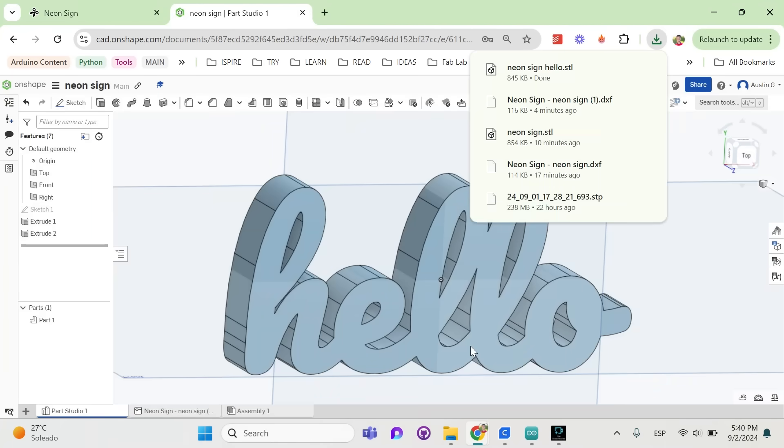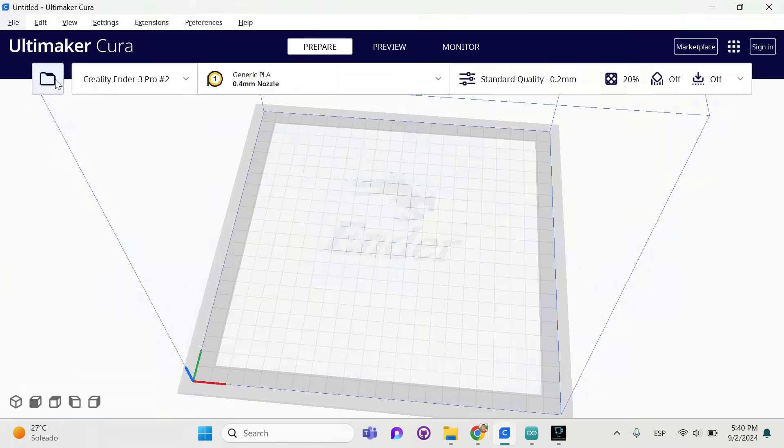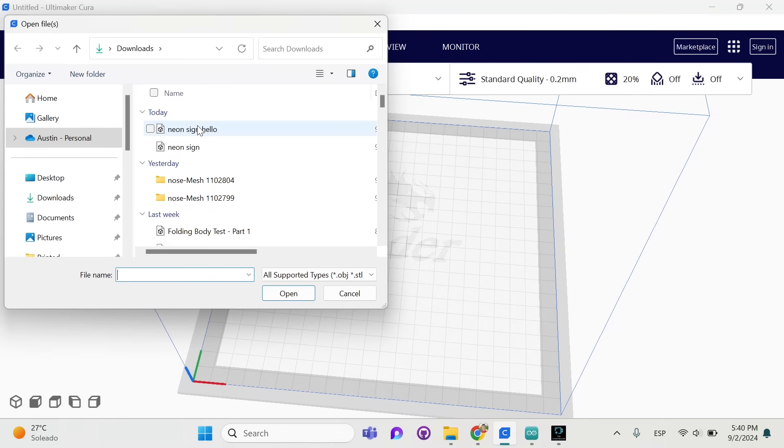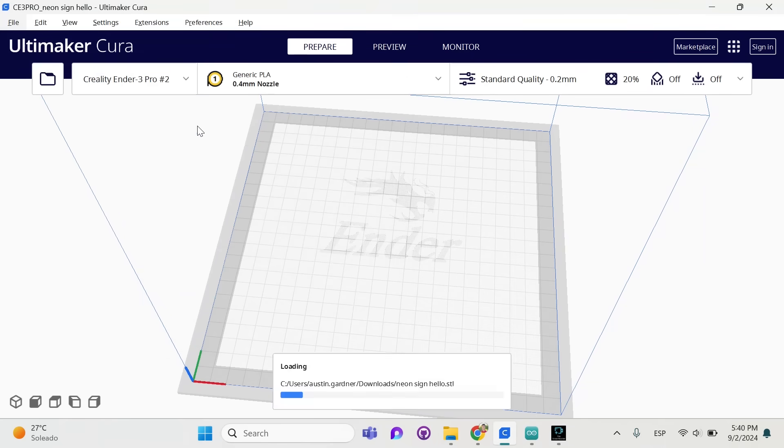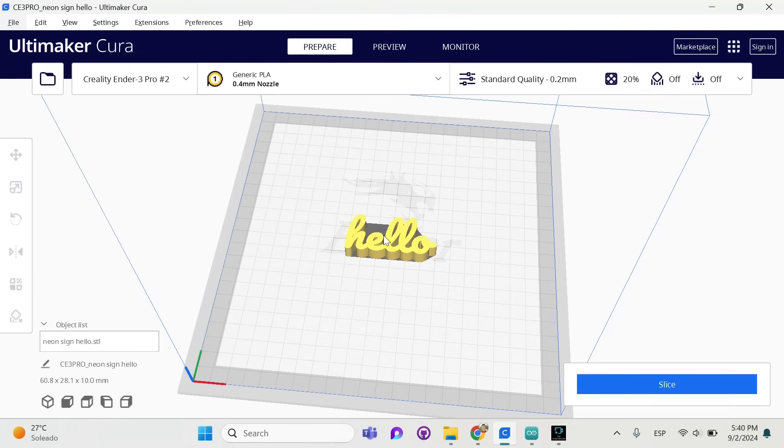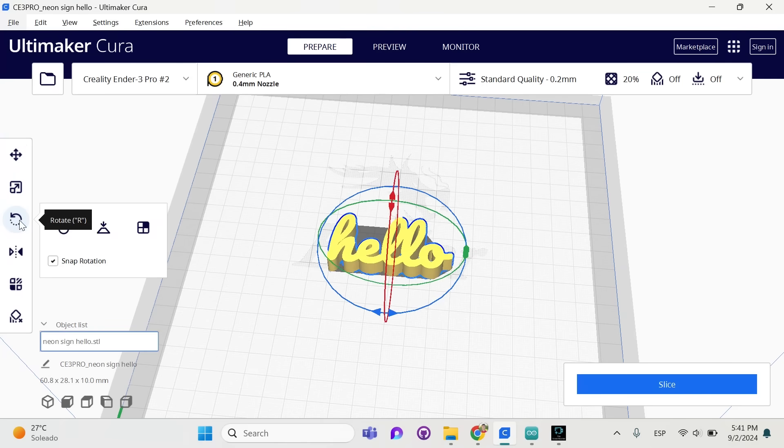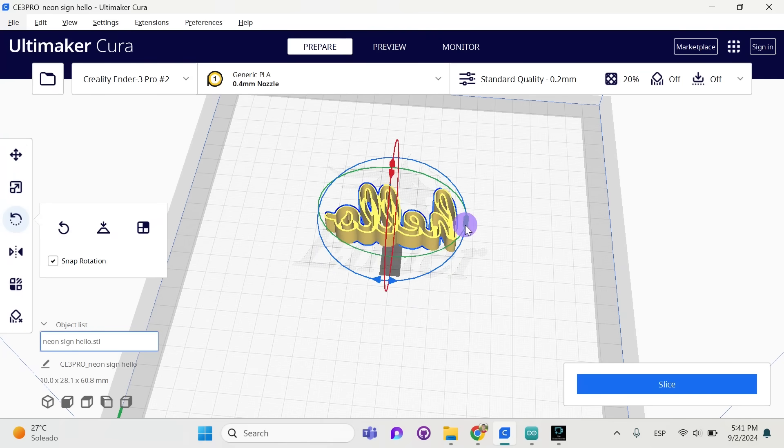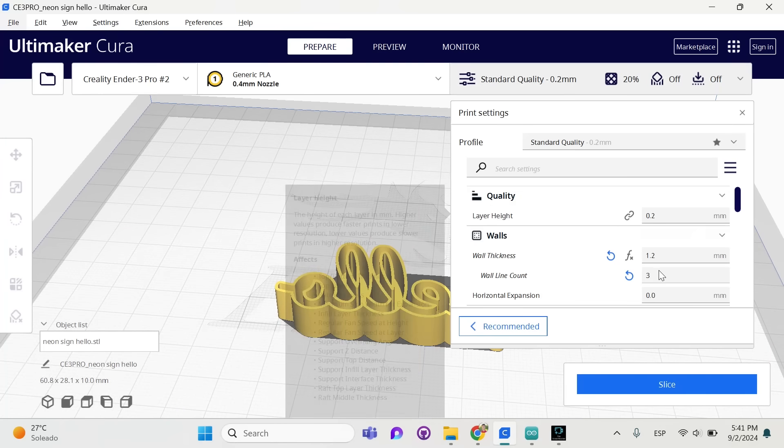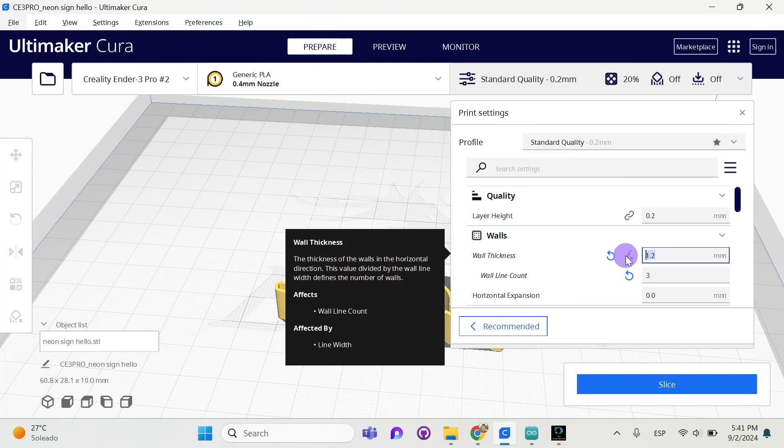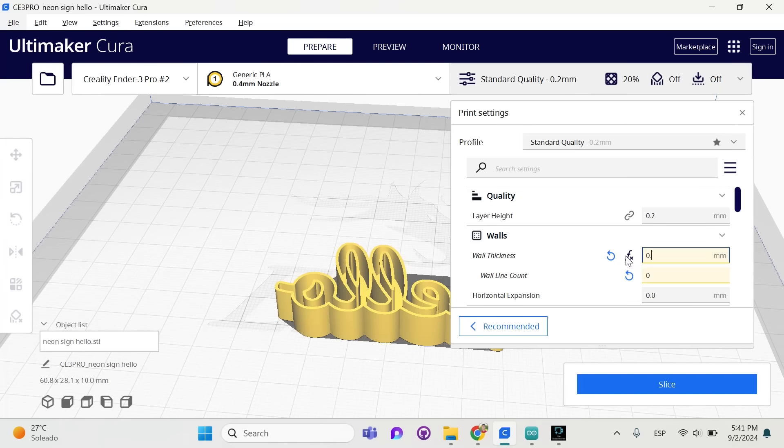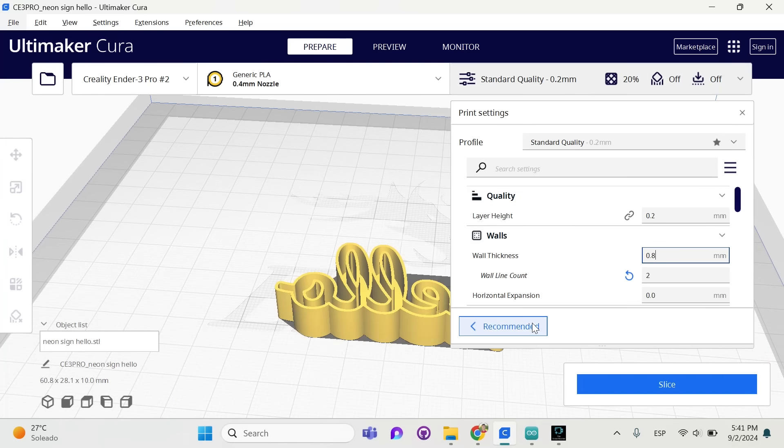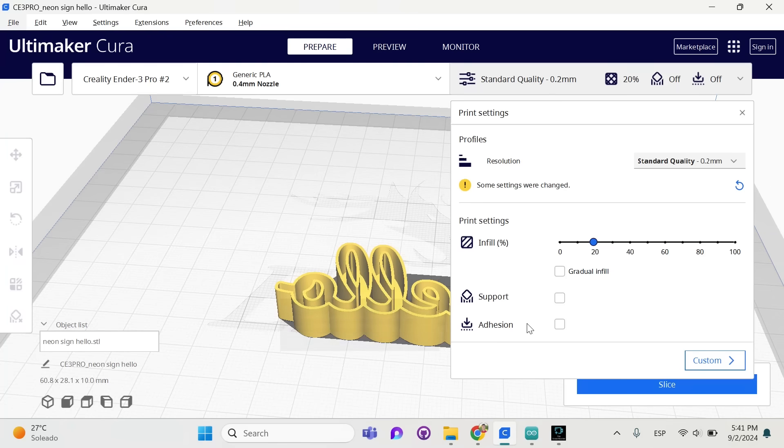We've downloaded the STL. Let's open up our slicer and import the file. We want the flat side facing down, so let's rotate this. Quality settings. Mess with this if you like. I've got a wall thickness of 0.8. You can use the infill or the resolution that you prefer. Support can be turned off as well. And now we can slice.